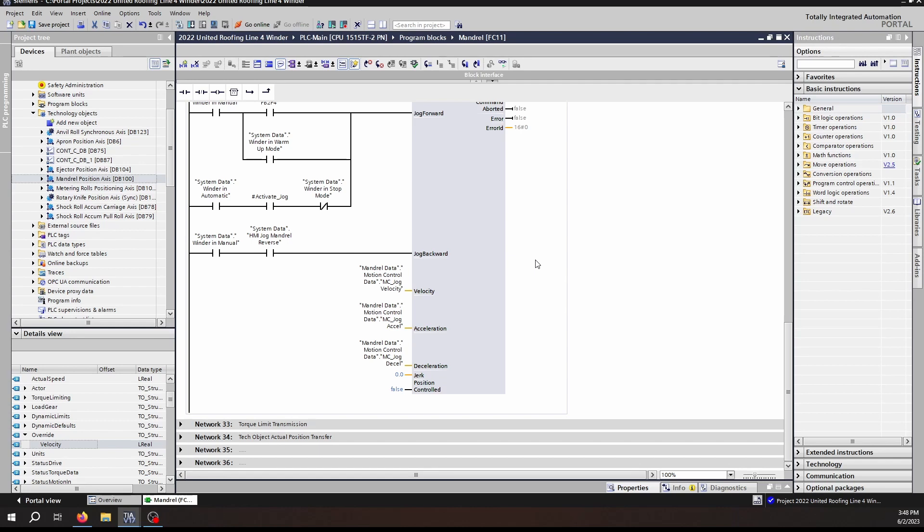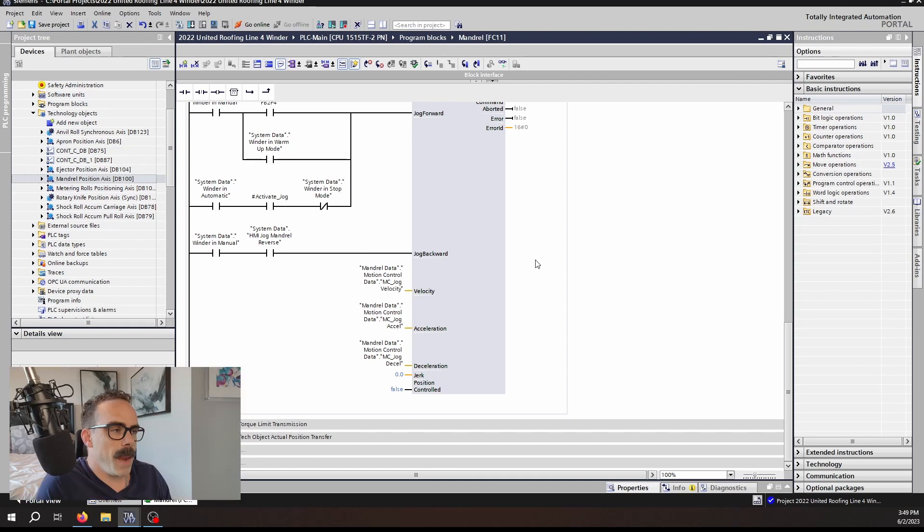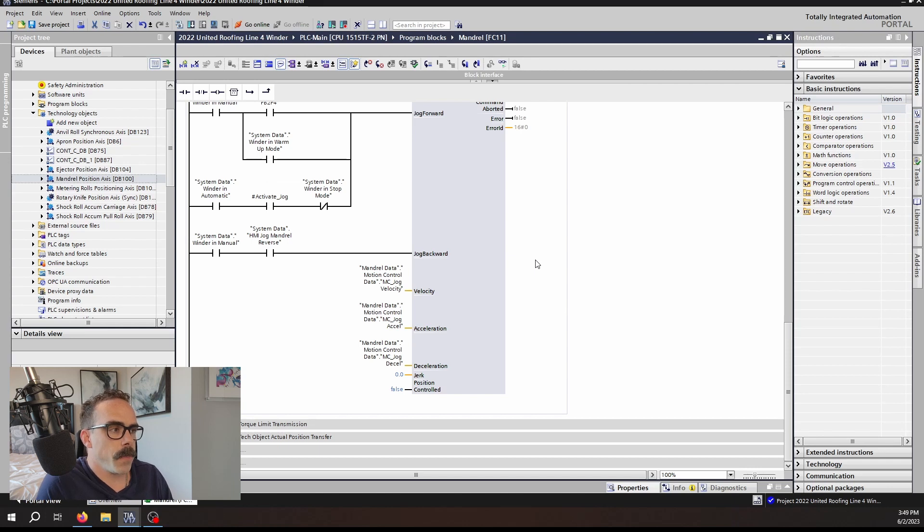We talked about the position controlled in the MC Velocity and it works the same way. Essentially all movements of a technology object have the ability to be verifying the position in addition to the speed. What that means is if you are doing a position controlled jog, you are only controlling the velocity, but it is keeping track of the position to make sure that it is keeping up with that set point.